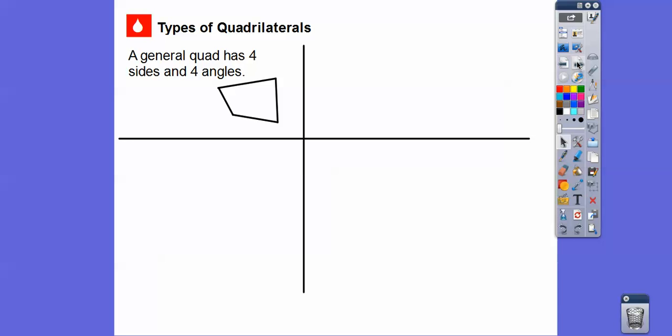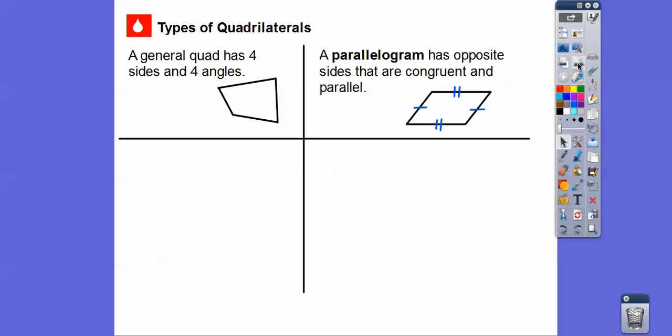So, types of quadrilaterals. A general quadrilateral is any four-sided polygon with four angles. I mostly count the sides — one, two, three, four — four sides, so it's a quadrilateral. A special type is a parallelogram. A parallelogram is a quadrilateral with four sides, and it has both pairs of opposite sides that are parallel.